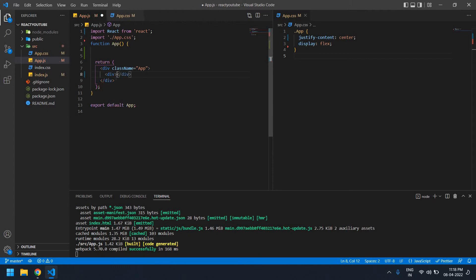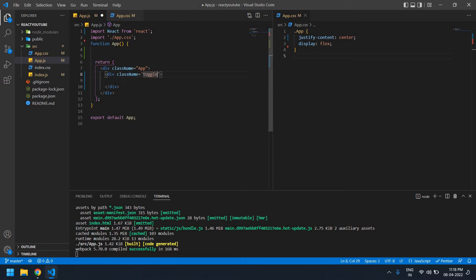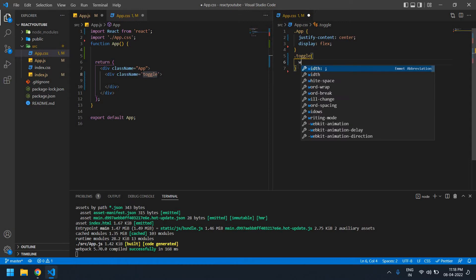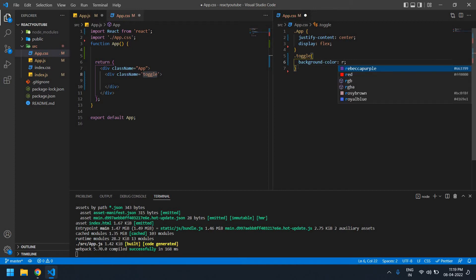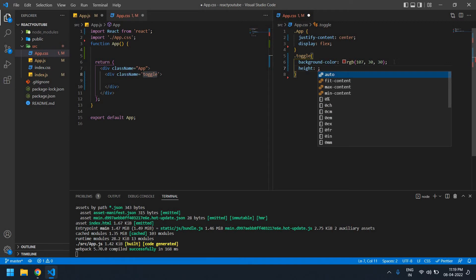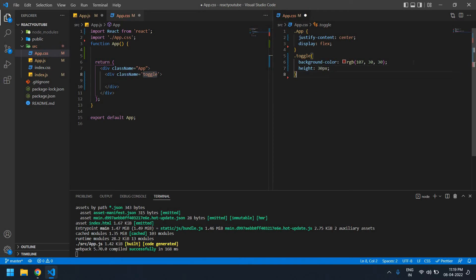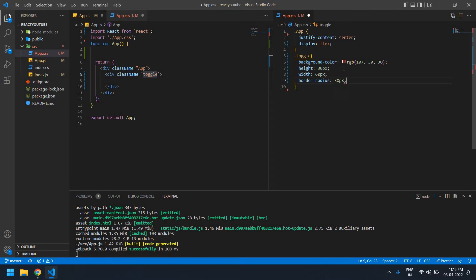I need to add a class name of 'toggle'. This is the toggle button background color — I'm setting the background color using an RGB color value. I also need to add height of 30px, width of 60px, and border radius of 30px. Save this.